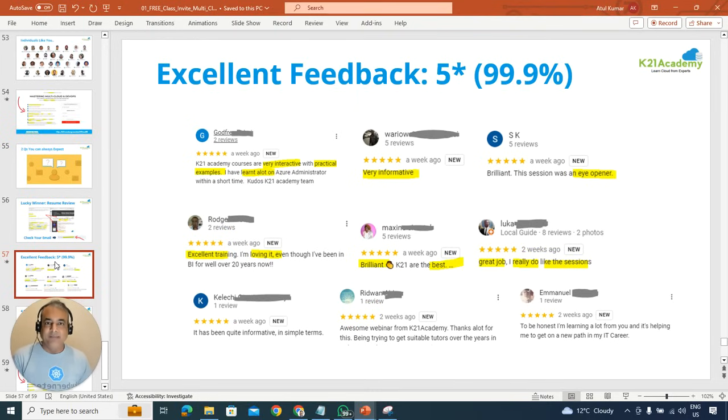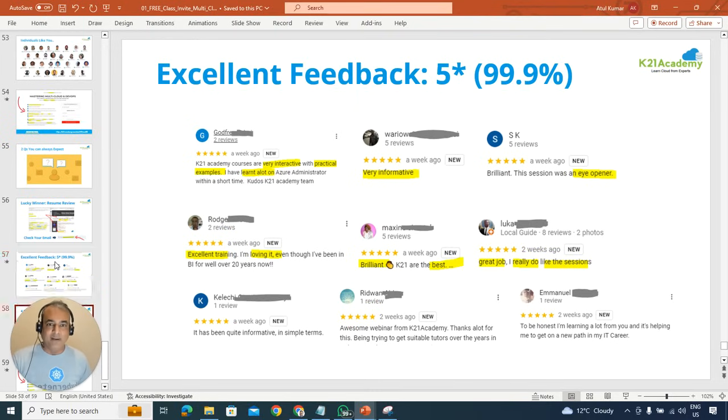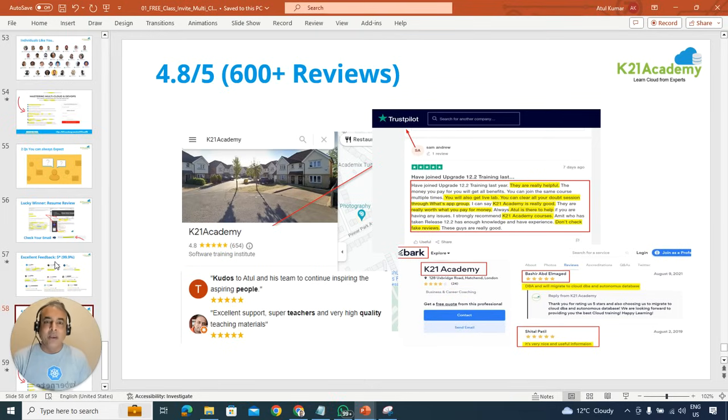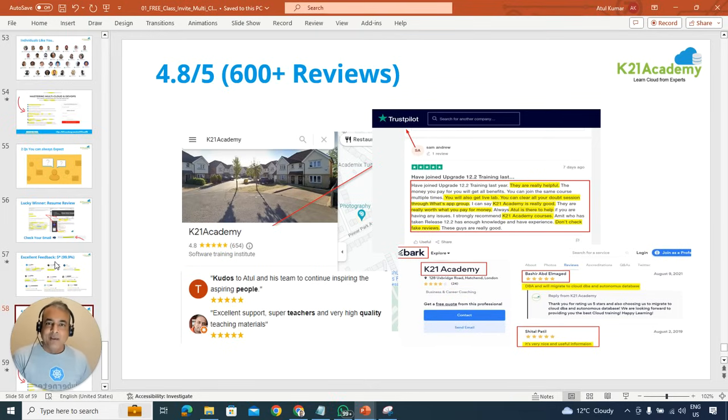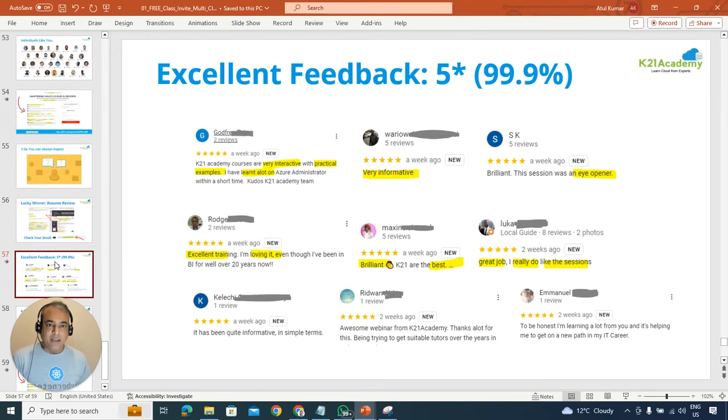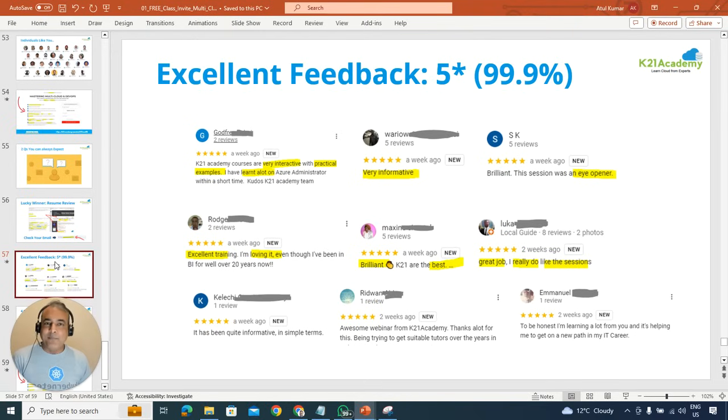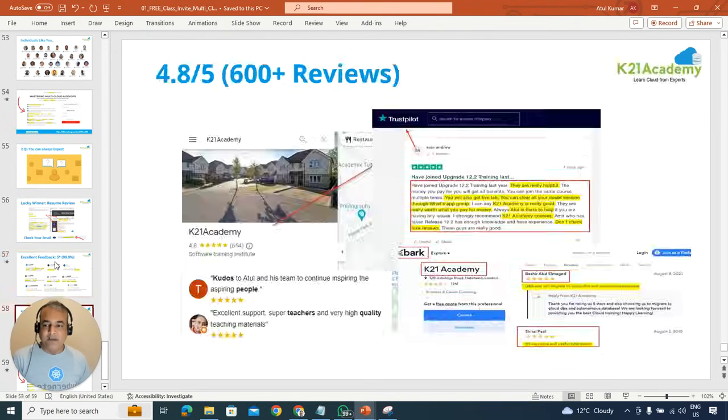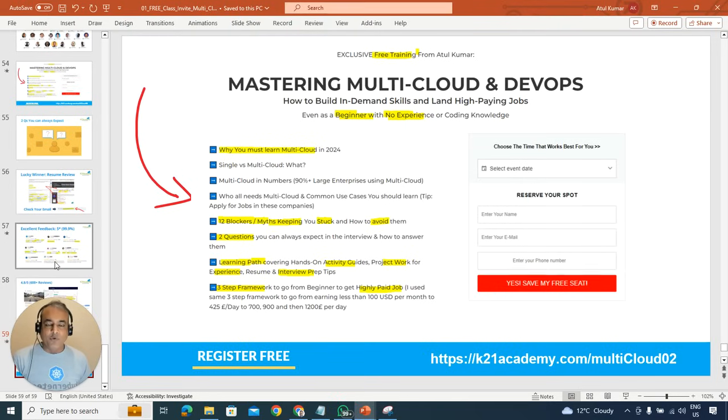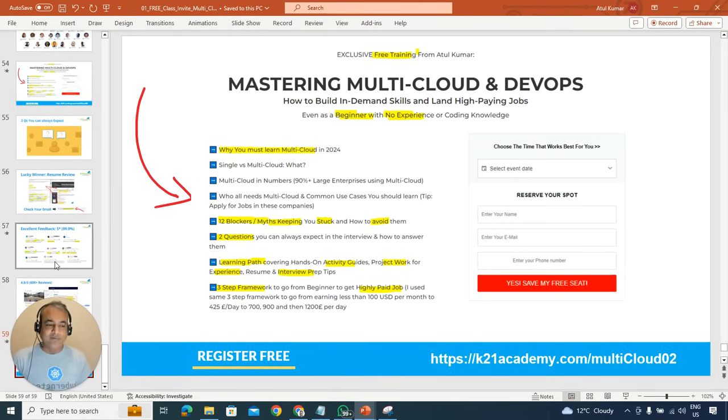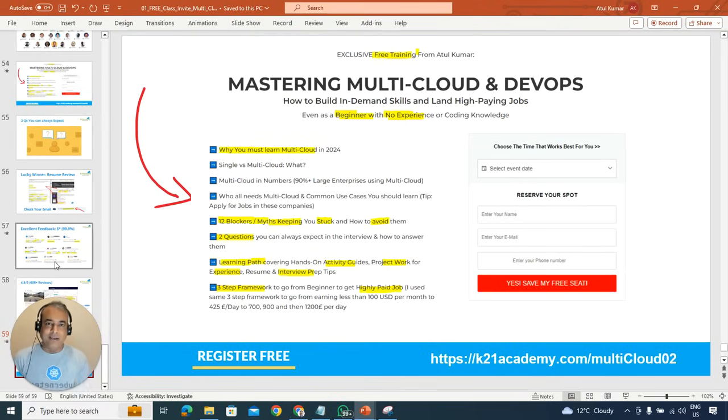And this is being vouched by hundreds of feedback we get. In fact, we have 600 plus reviews on our Google reviews on 4.8 rating out of five. So my promise is that you'll learn a lot from this class as well. So if you're interested go to k21academy.com/multicloud02 and I'll see you on the other side of this class as well.